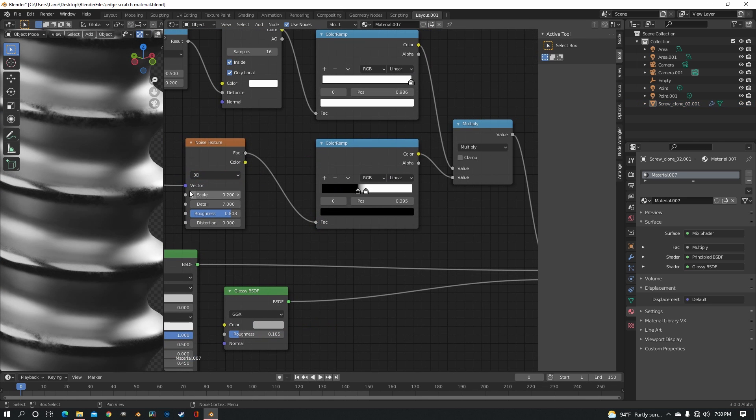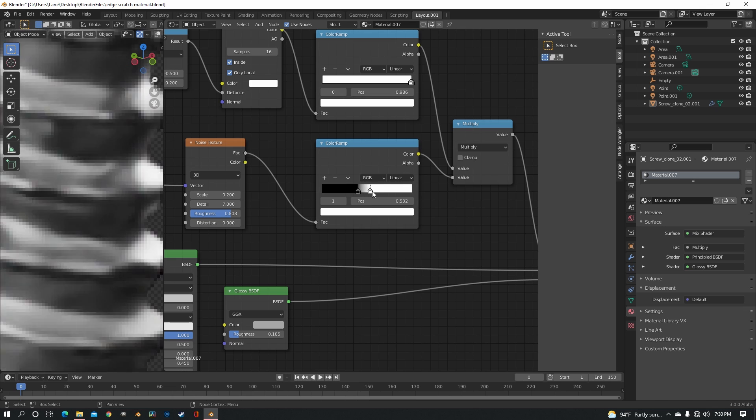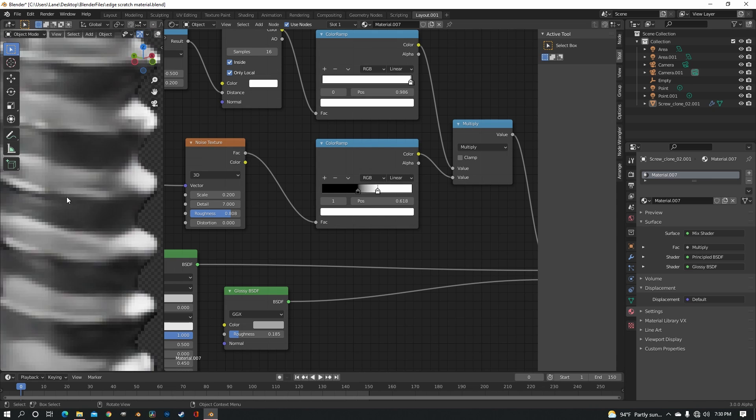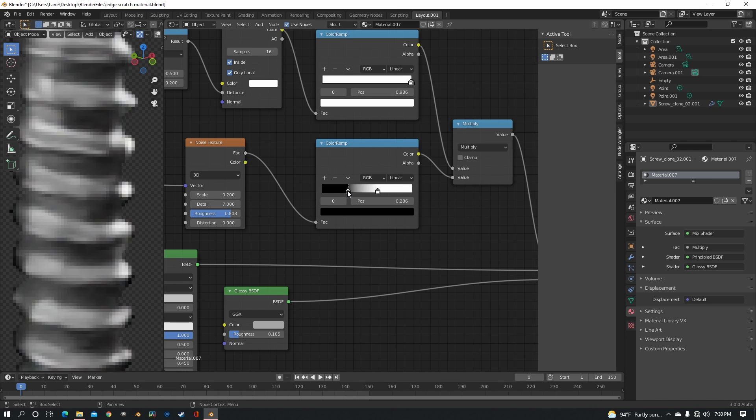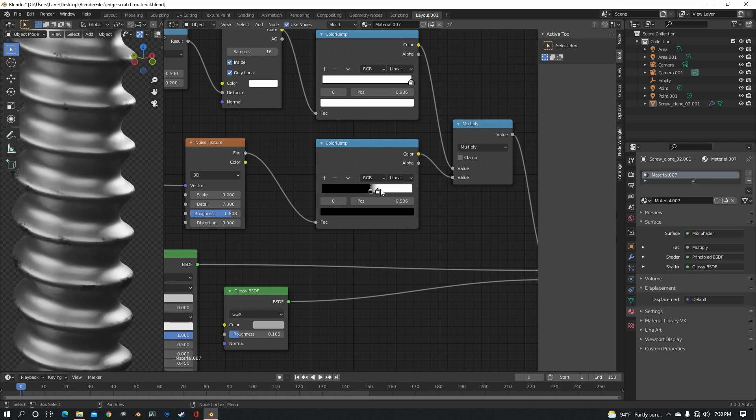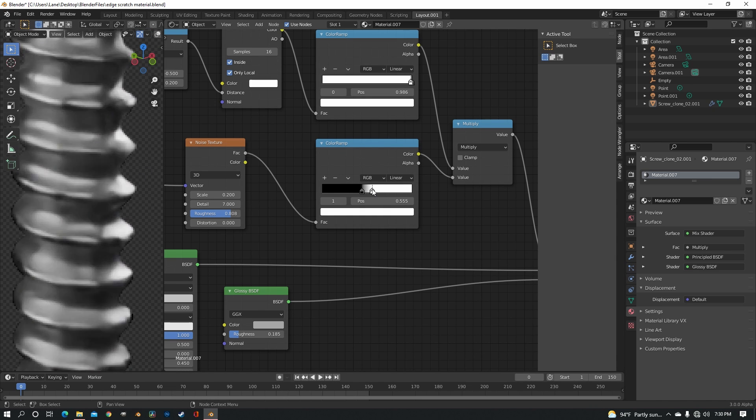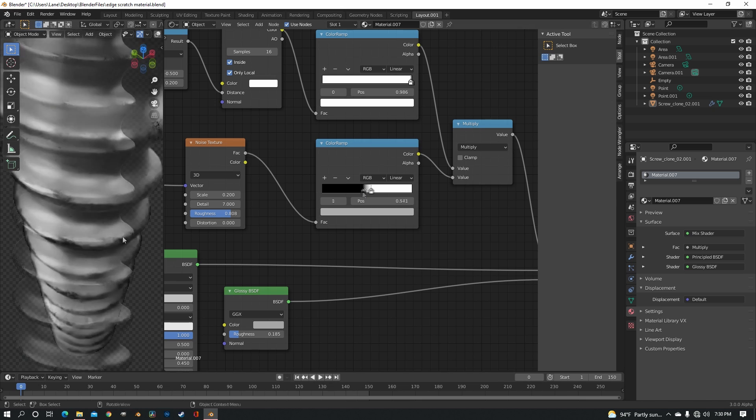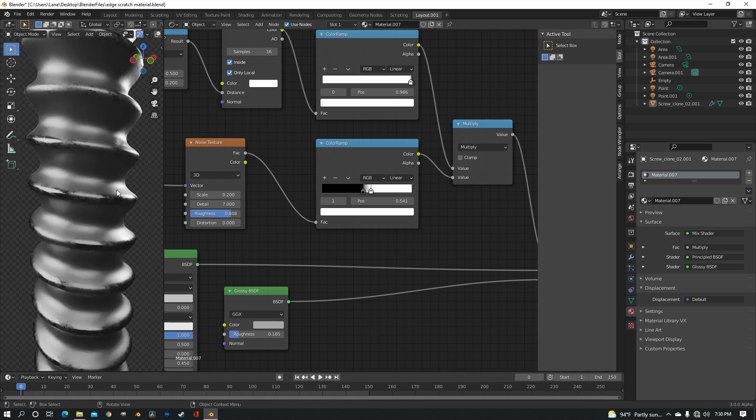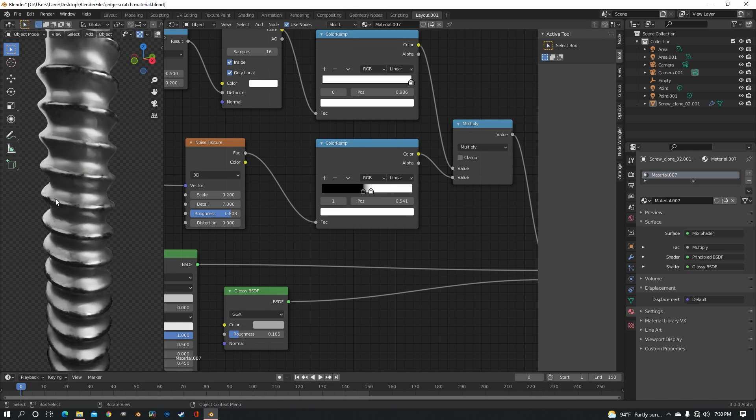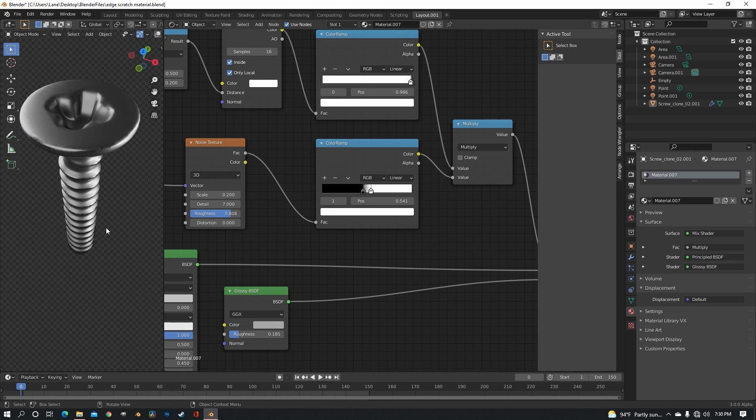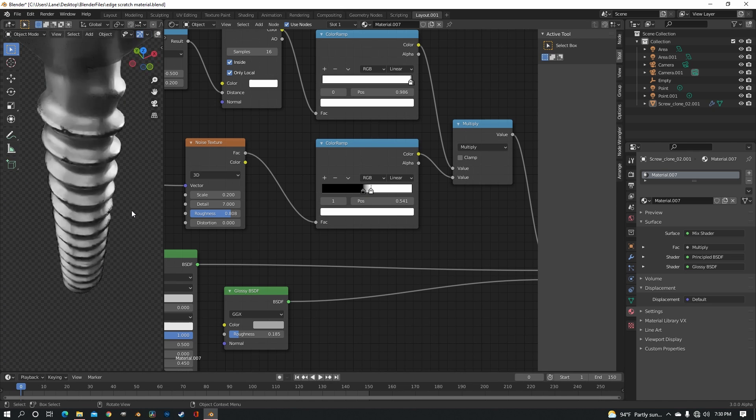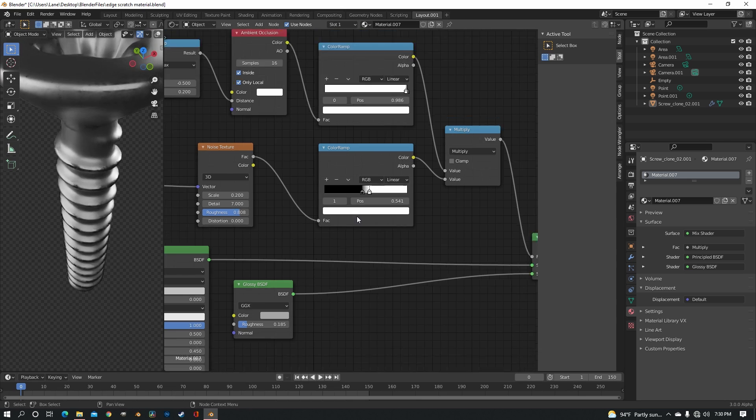Now adjusting the color ramp with the noise node is going to make a big difference with your scuffs. Because it spaces them out more, makes it a lot more realistic. Okay, so that's pretty much the scuffs. That's all you got to do for it, it's not that hard.